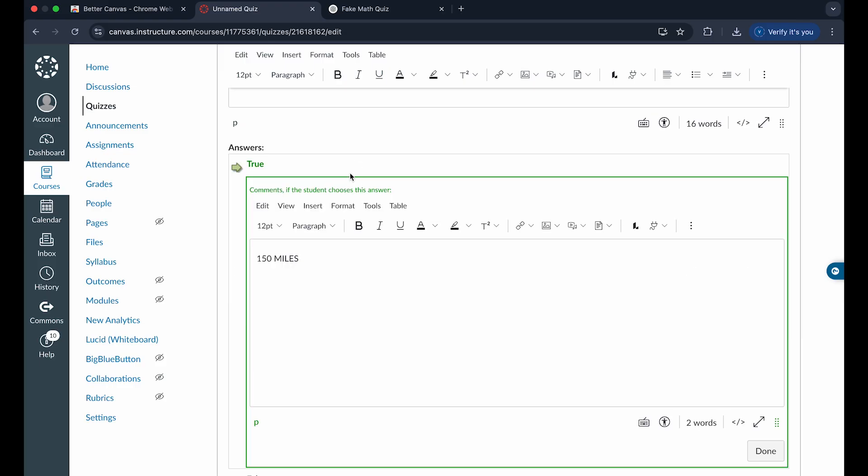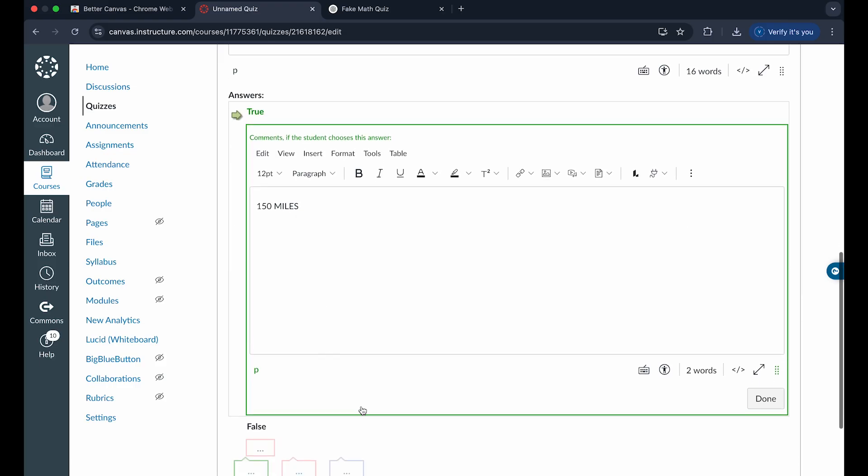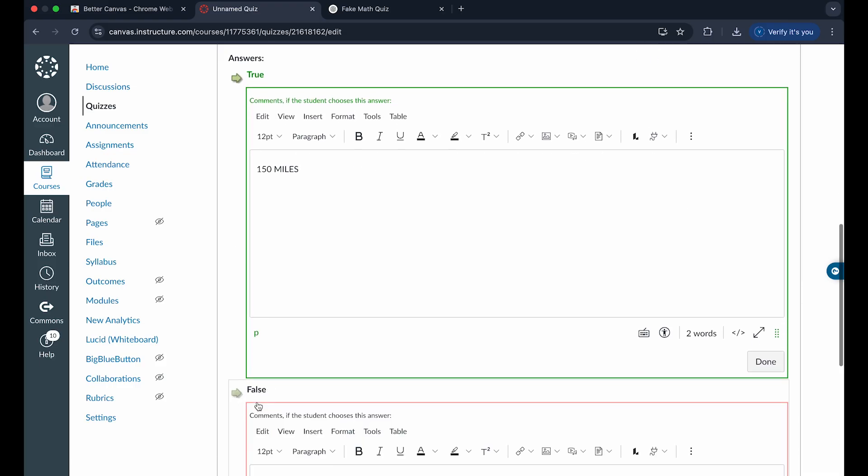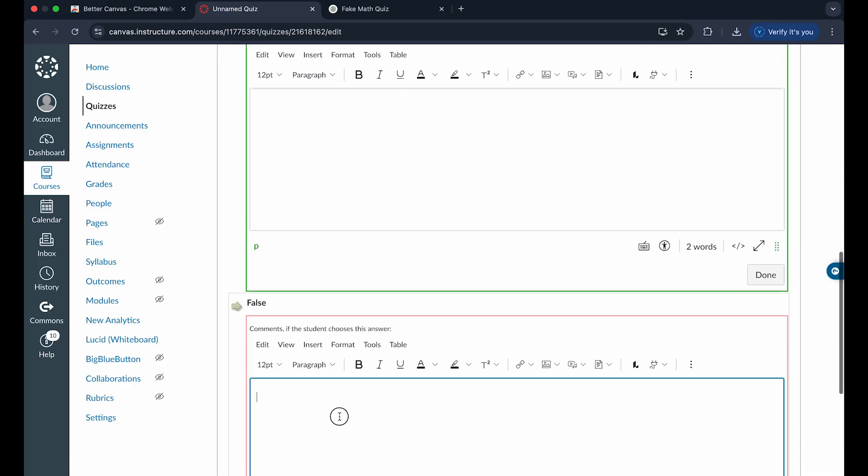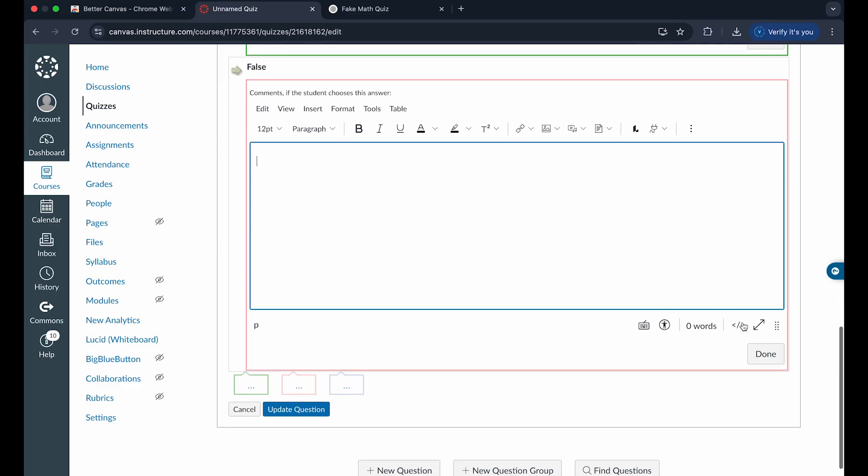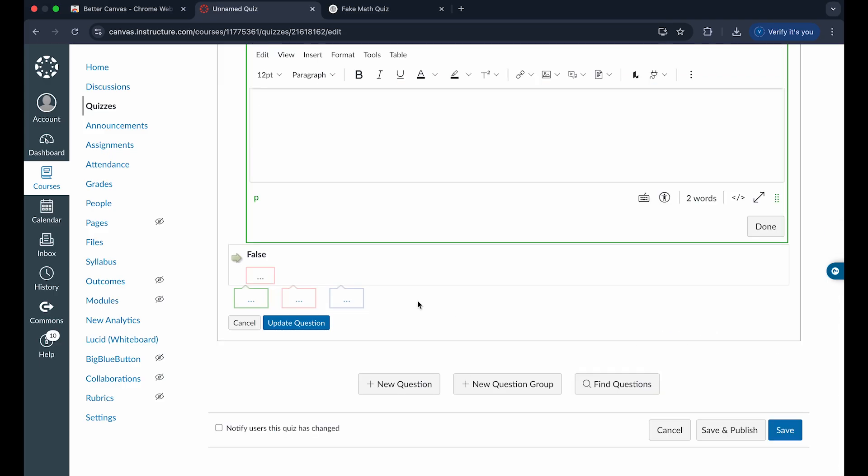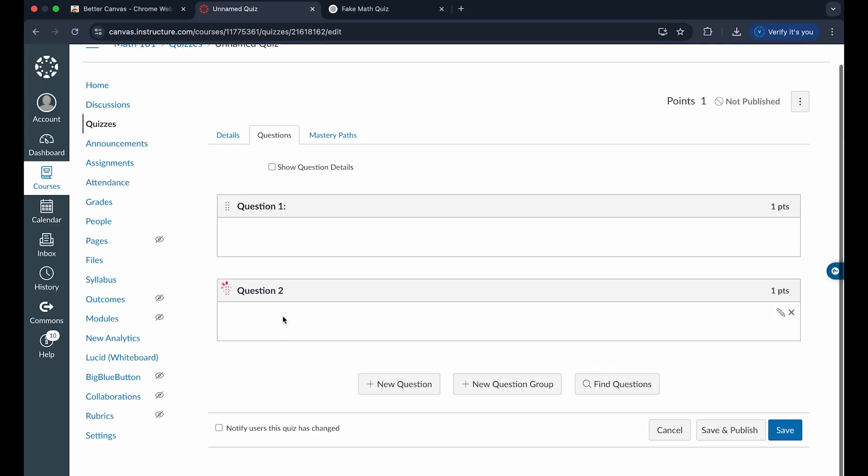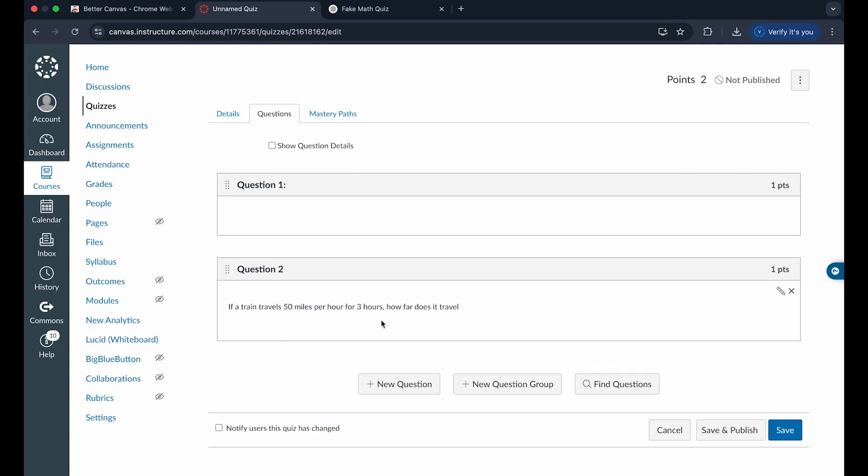So if you want this answer to be true, you can say your description for what it means to be true. Or you can just choose false, and you don't have to write anything in these boxes if you just want them to choose false. And when you click on done, you can click on update question. And you can see there's two questions of our quiz right here.